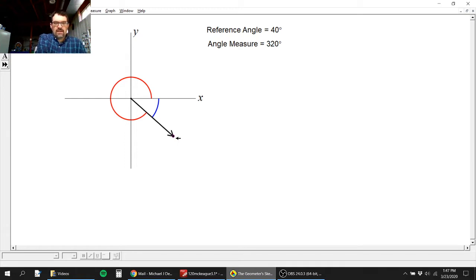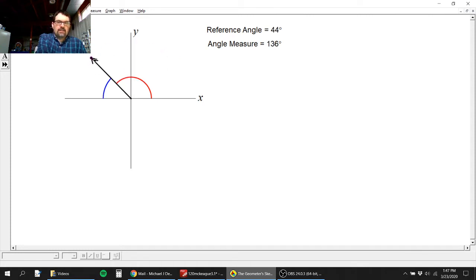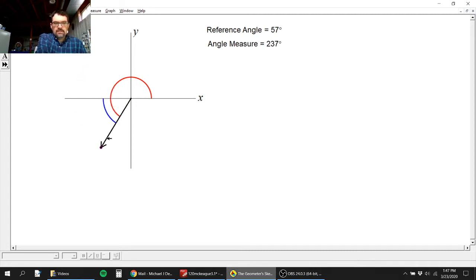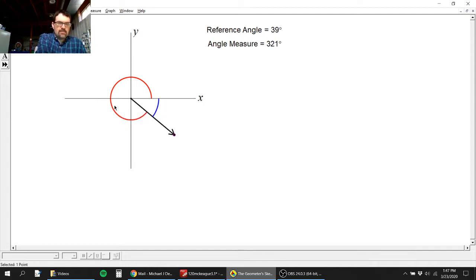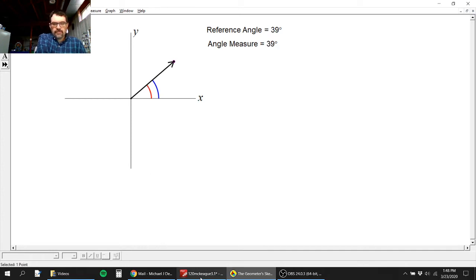So you technically have a different formula in each quadrant, but the same principle: the angle between the terminal side and the X axis, always between 0 and 90. Quadrant one: reference angle equals the angle itself. Quadrant two: 180 minus the angle. Quadrant three: angle minus 180. Quadrant four: 360 minus the angle. That's how reference angles work and how they look.